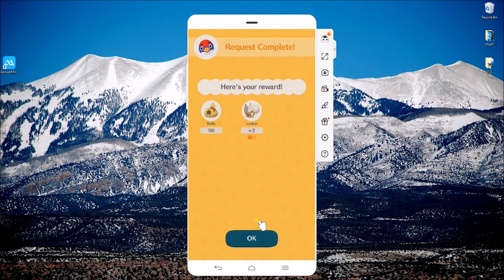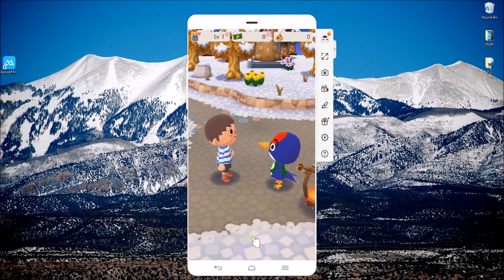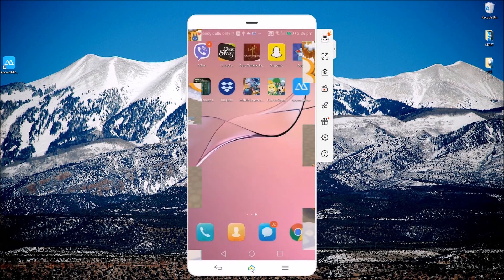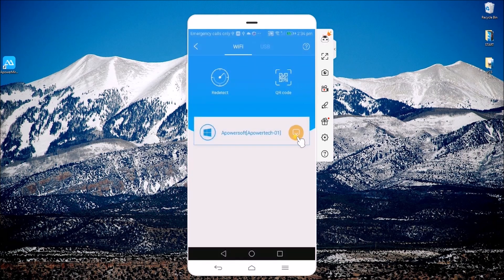To disconnect your phone, simply go to the APowerMirror app and click on this yellow icon.